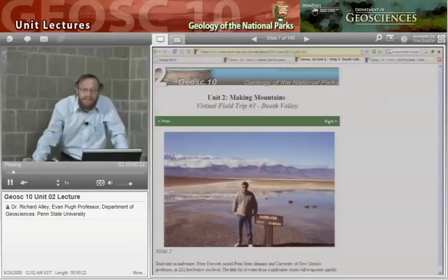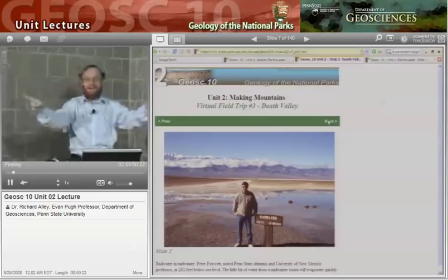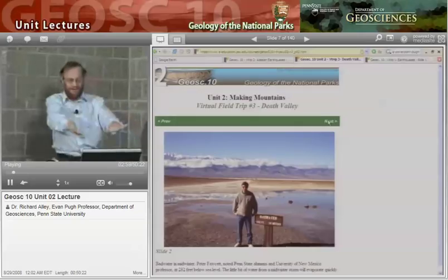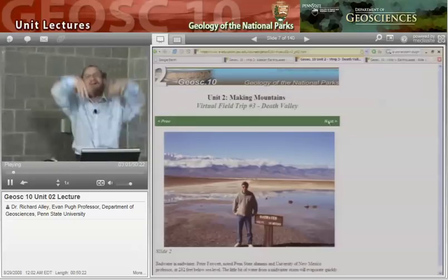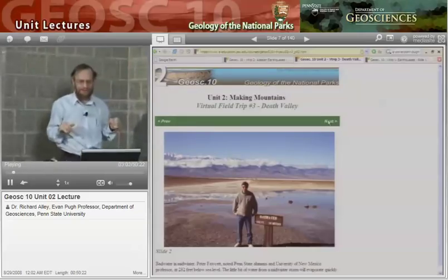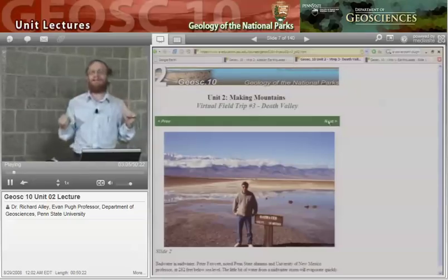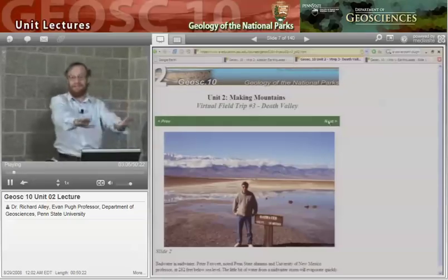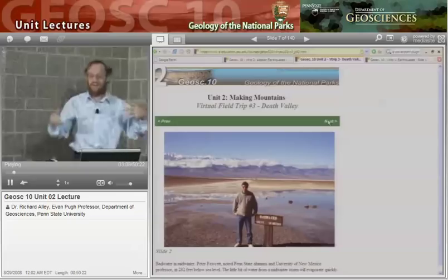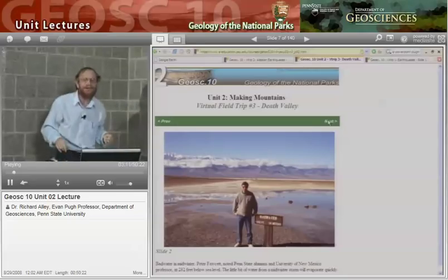It does snow and rain in Death Valley. The water comes down into the valley, and in the winter it may puddle for a little while. Then it evaporates very quickly, and when it evaporates it leaves salts behind. You can see the white salt behind Peter in the picture.